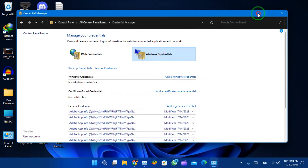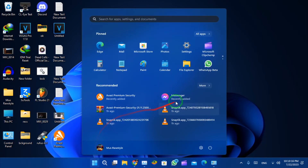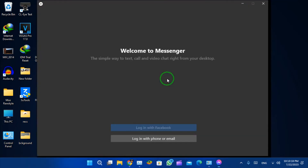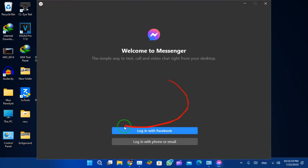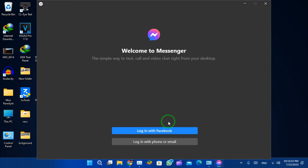That's it! Once you have deleted the Windows Credentials for Facebook Messenger, the app should now be working properly. I hope this helps. Let me know if you have any other questions.